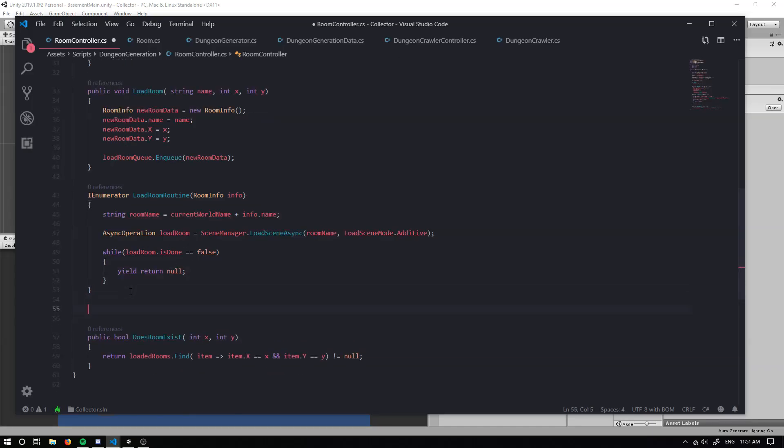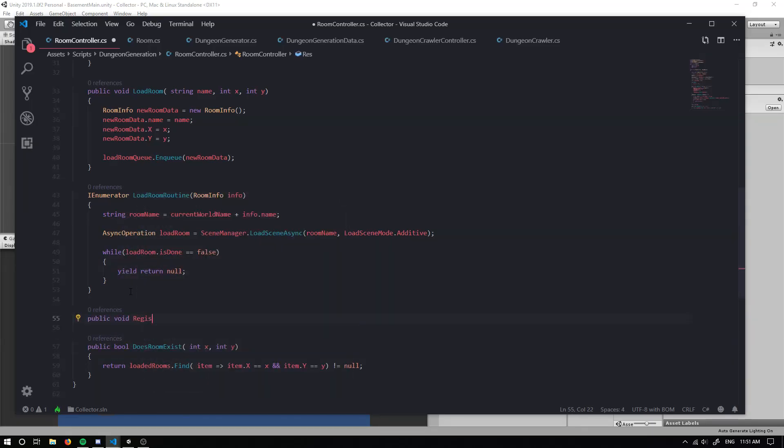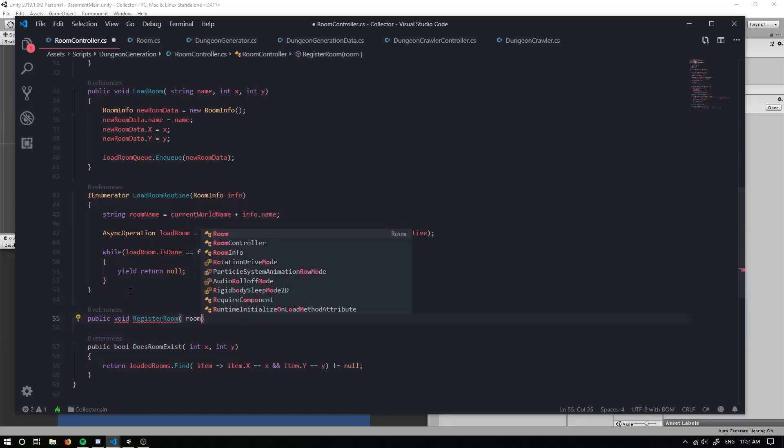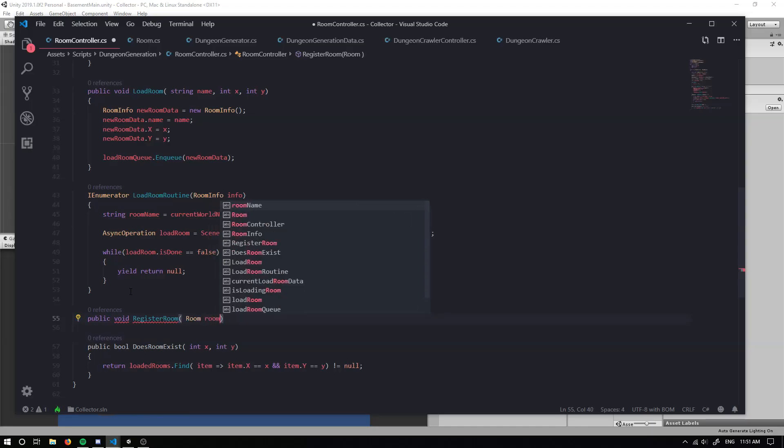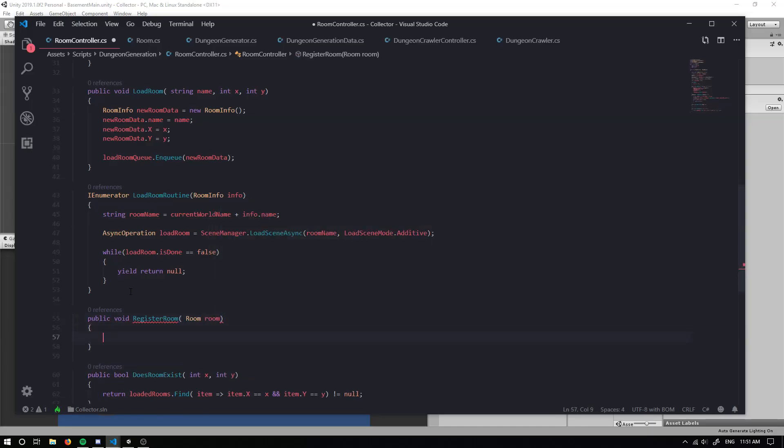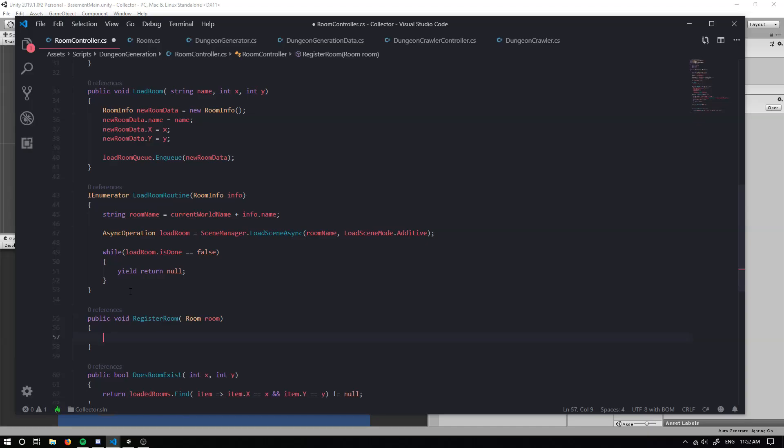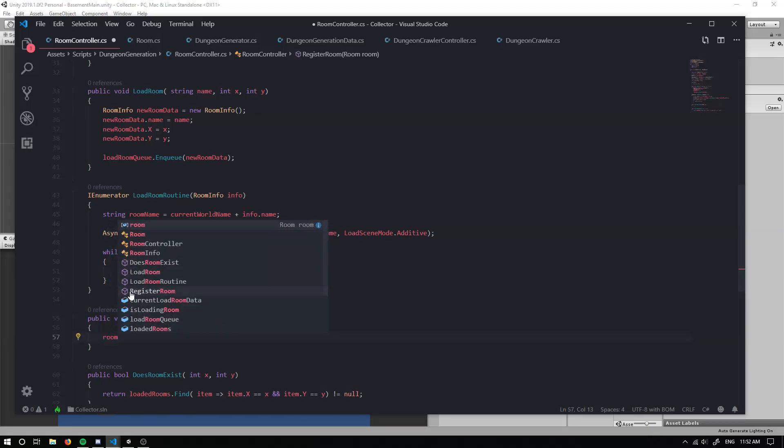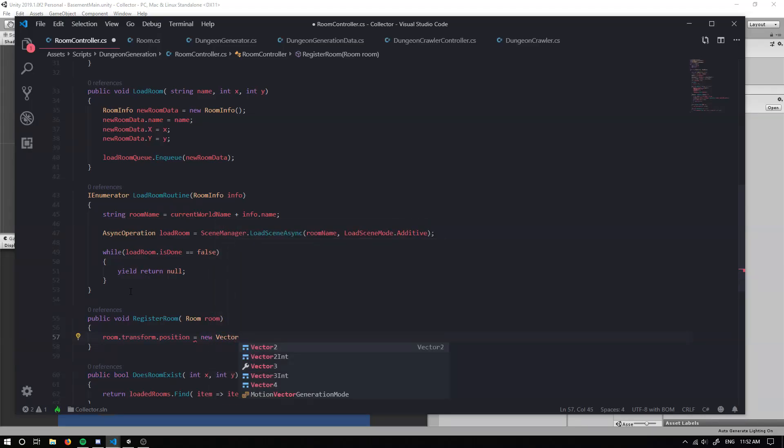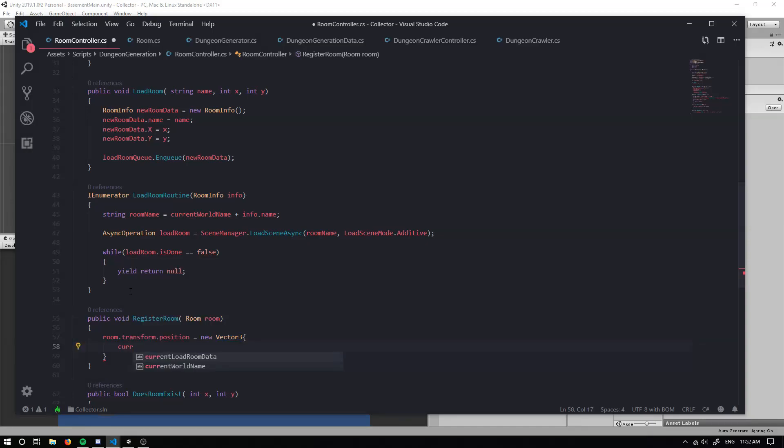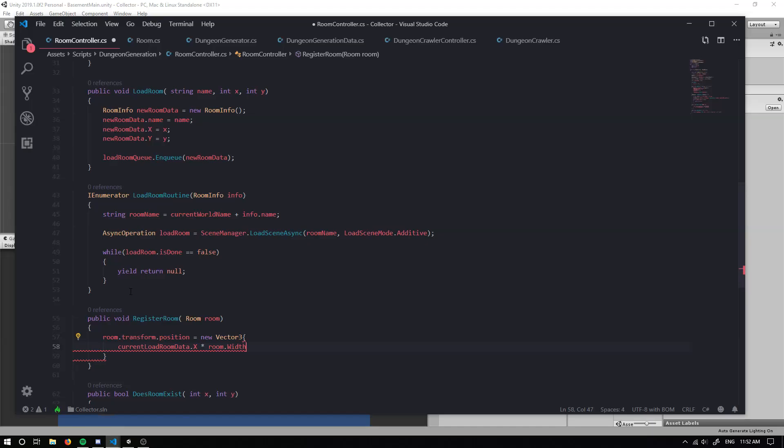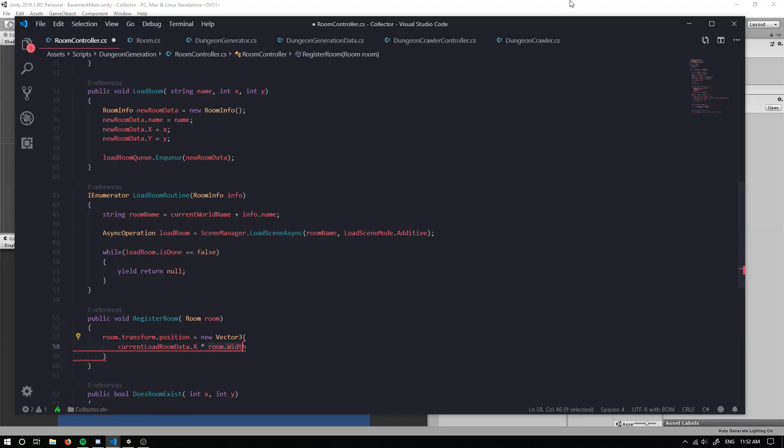The next method we're actually going to create is being able to register our room. So register room. And this is going to take in our room. So this is going to actually set our room within our scene and with the right coordinates in the world view. So our room dot transform dot position is going to equal to a new vector three. We can grab the current load room data dot X. And then we're going to multiply that by the room dot width for our X.